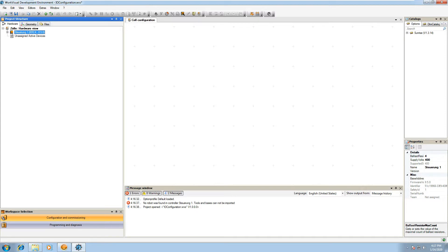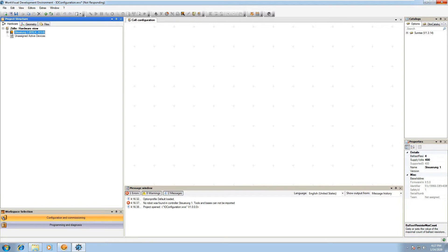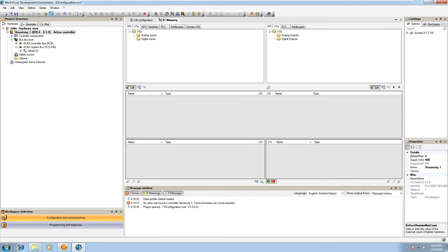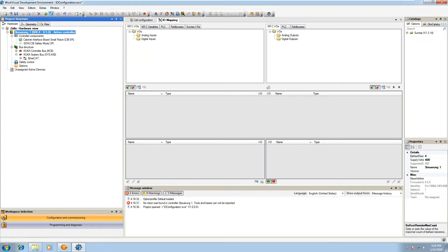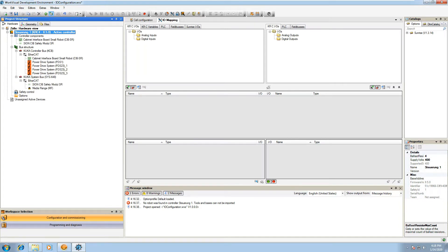Once you do that, you can go back to your Sunrise WorkVisual, open the IO configuration file, and double click on the controller which will pop open a bunch of additional features that are within that controller, such as the bus structure which includes the control bus and the system bus.